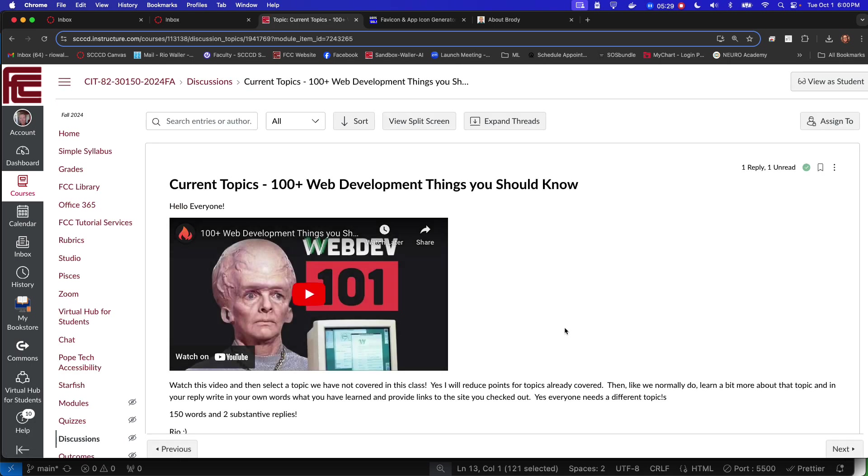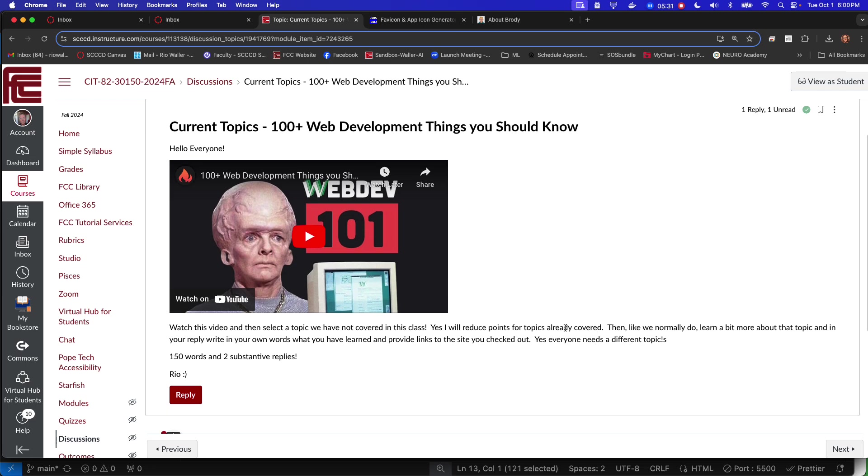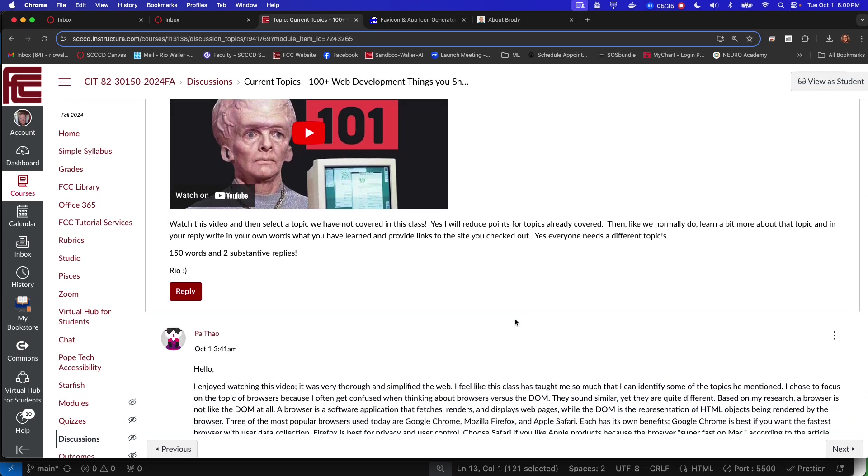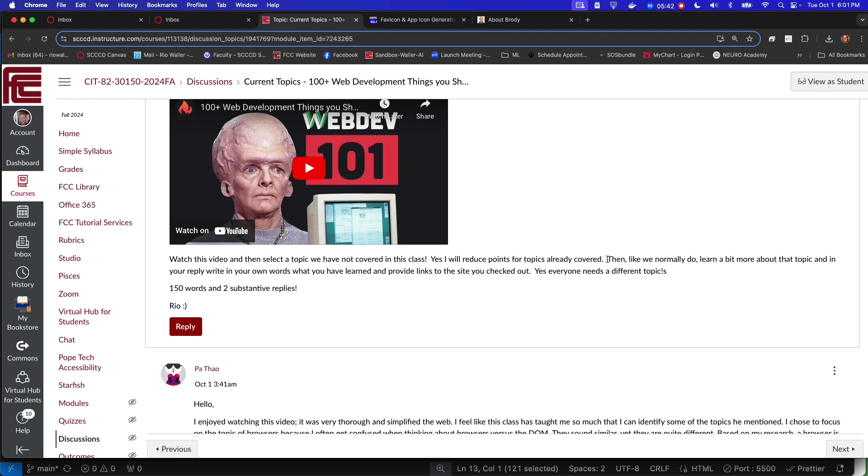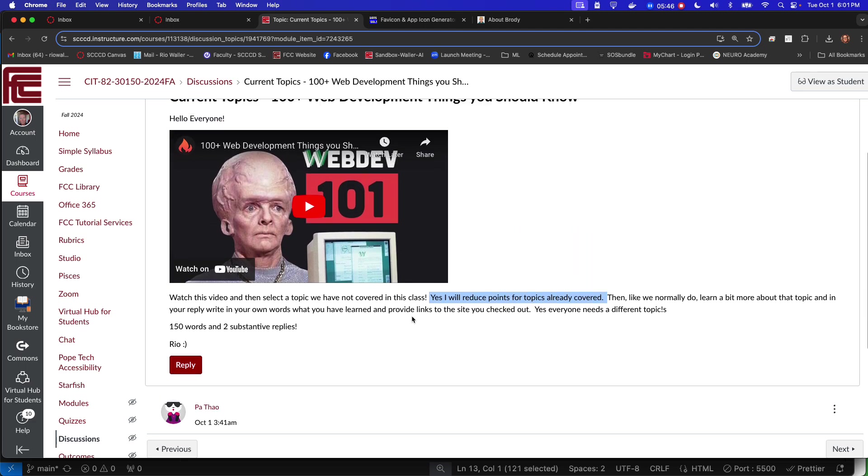For the last one here, this one I think is kind of fun. This is a pretty short video but it covers a lot of different topics. So watch the video, select the topic that we haven't covered in this class, because some of these we definitely have. So make sure you're looking at who's already selected which ones so that we don't get duplicates. Do a little bit more research, that's kind of what we do.